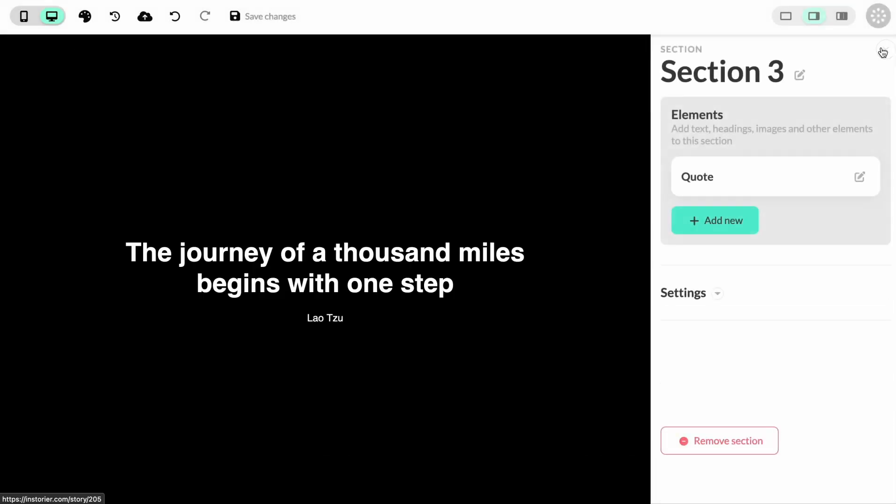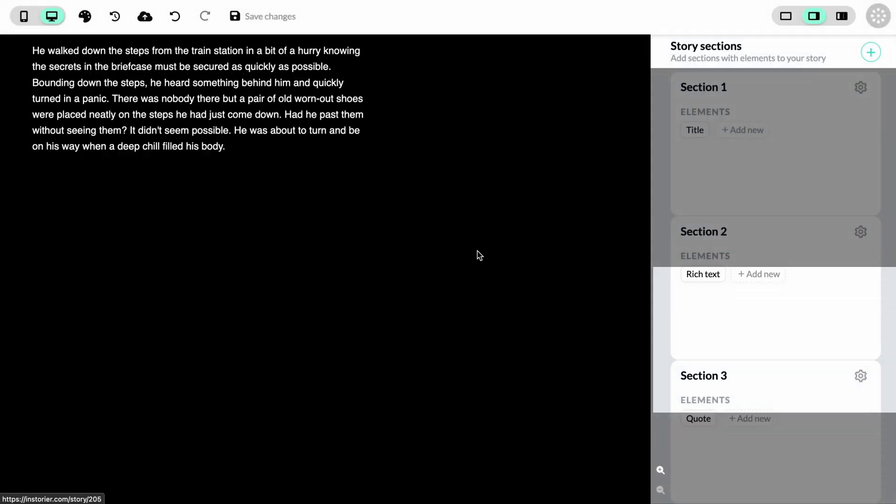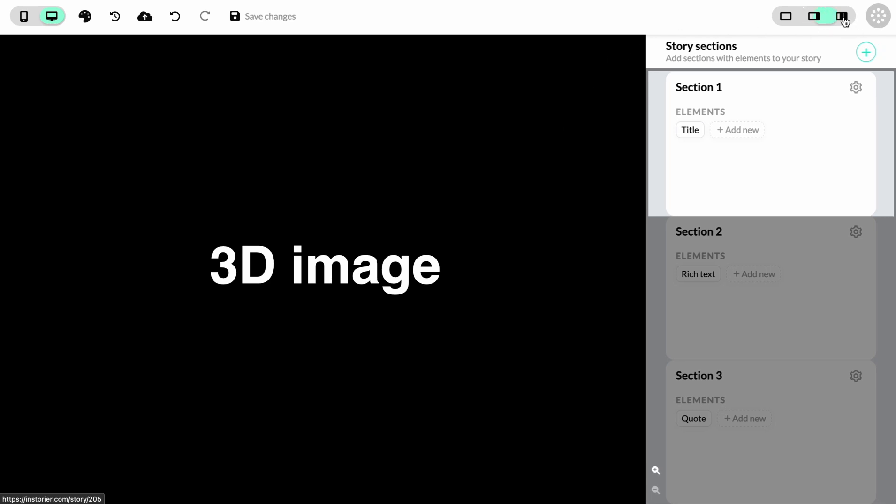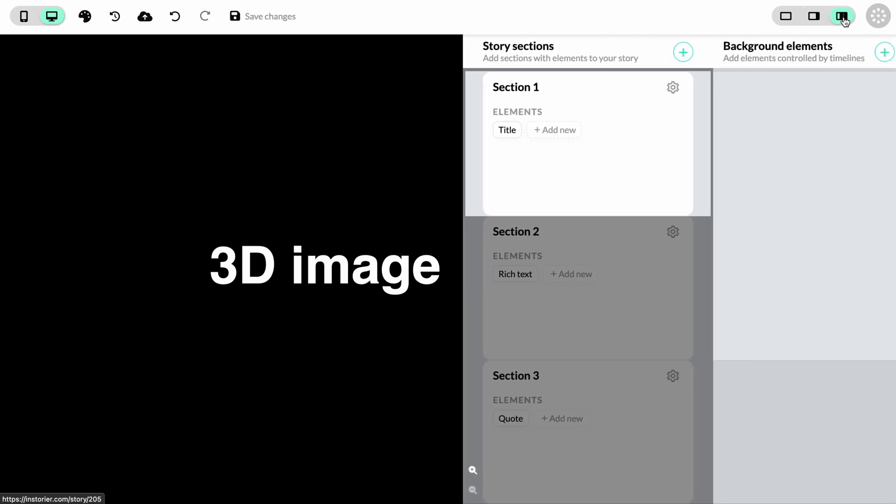Now that we have an outline of our story, we can go into the background elements panel. We do that by clicking here.